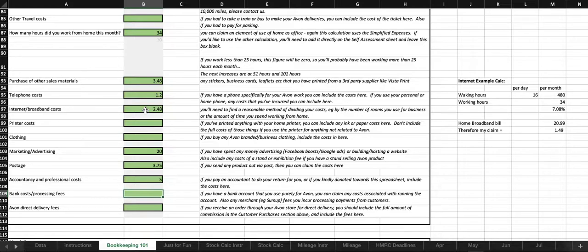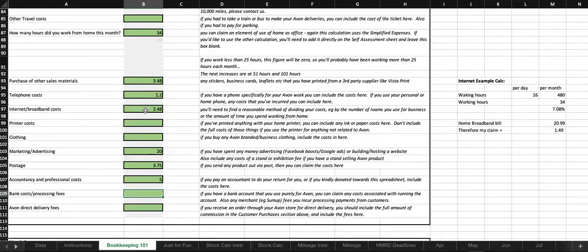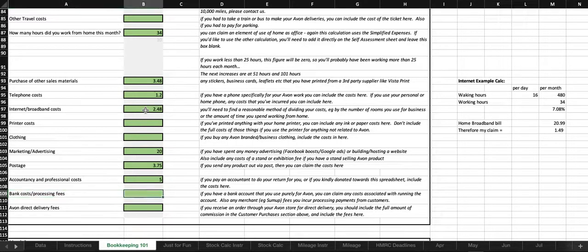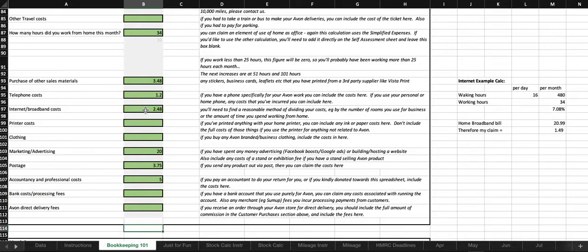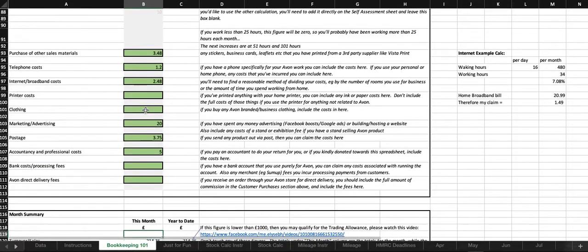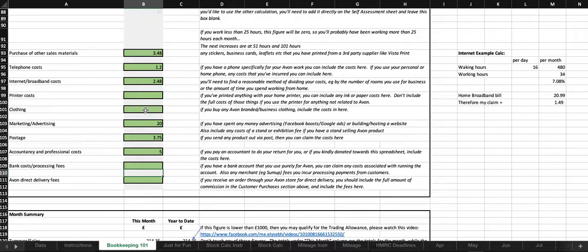Bank costs and processing fees, so if you've got a bank account that you get charged for using, so that might be a business account, might be some other kind of personal account, or if you've got any merchant fees, for example, sum up, then you can include all your fees in there, because that is an expense to the business.